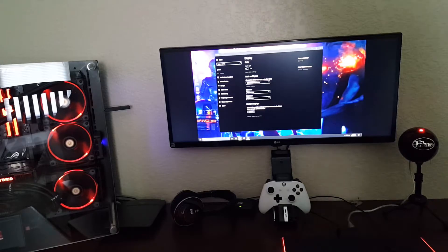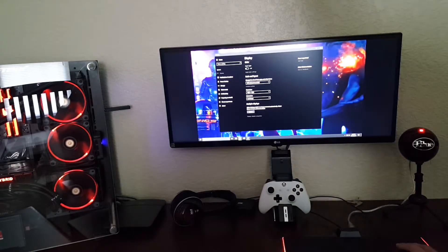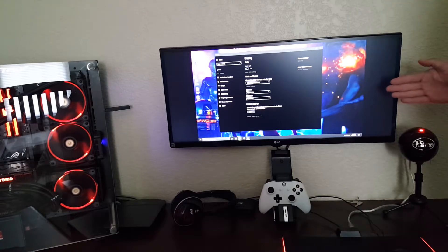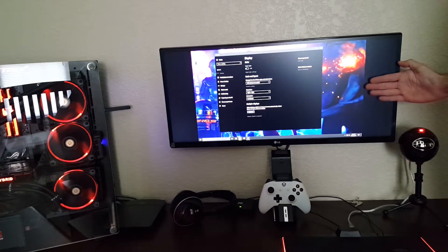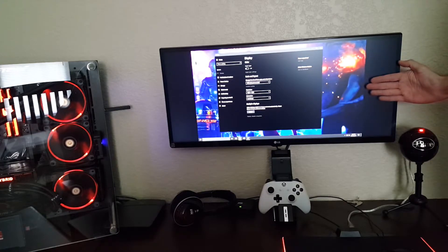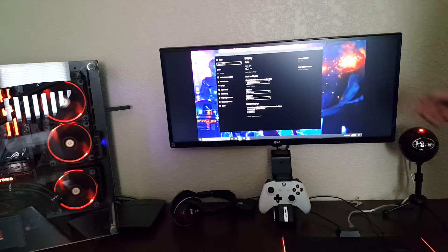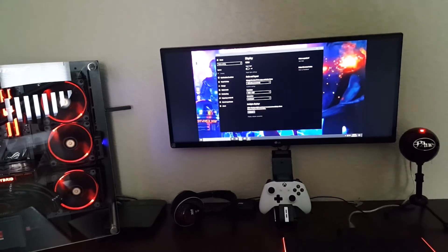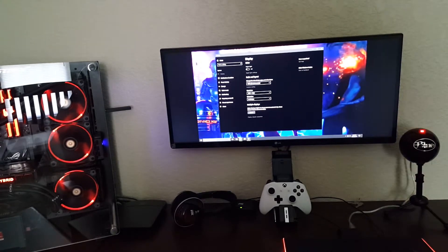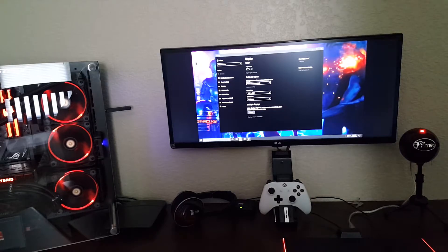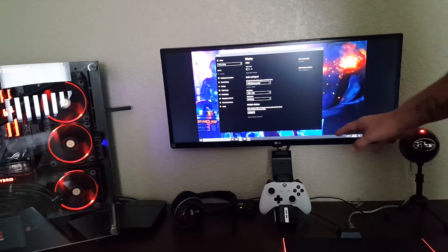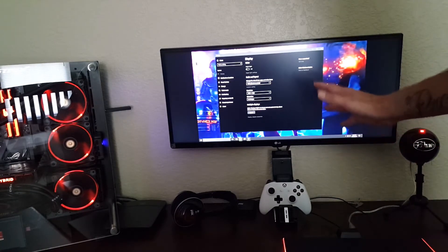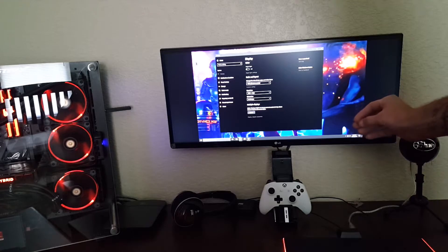I'd say you're looking at maybe four inches on each side of the screen, so about a total of eight inches in games that are formatted for the 21:9 aspect ratio.